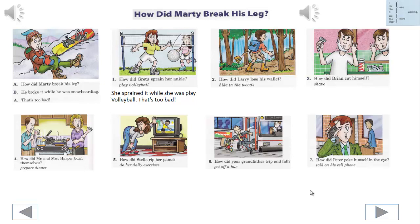How did Larry lose his wallet? He lost it while he was hiking in the woods. That's too bad.